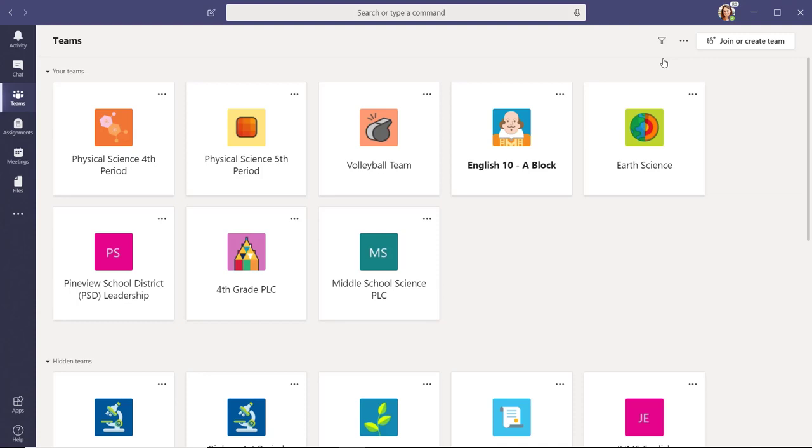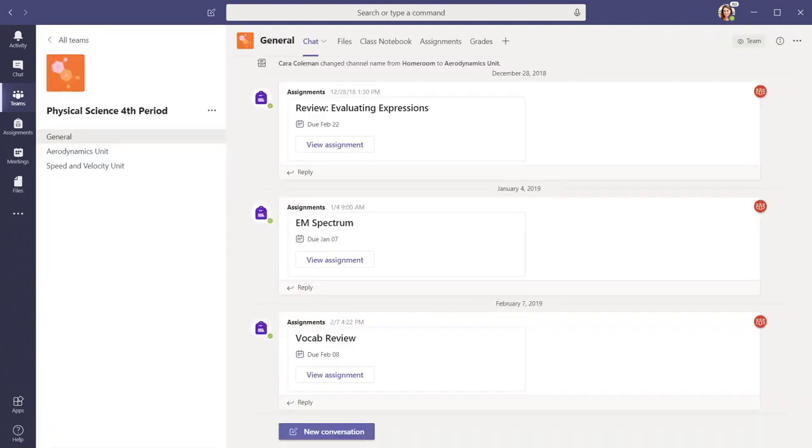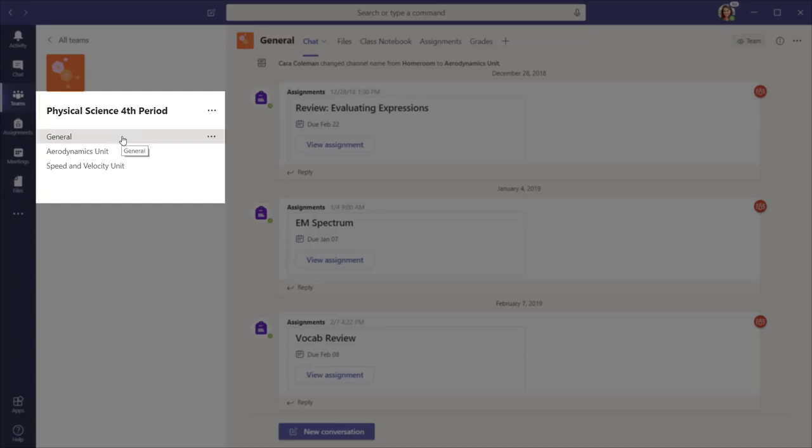To enter a team, select the team tile of the one you want. On the left is a list of channels that are part of this team. Channels are a way to divide up different aspects of your team into categories, units, topics, or themes.